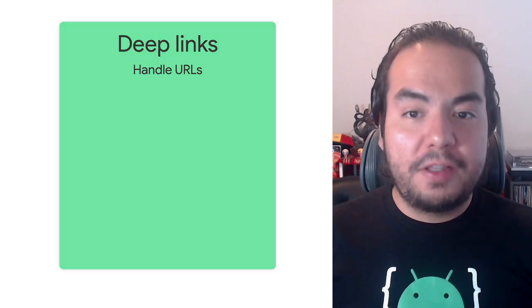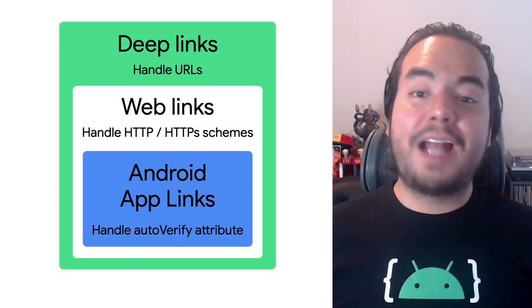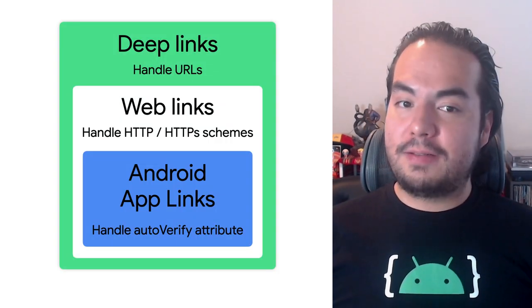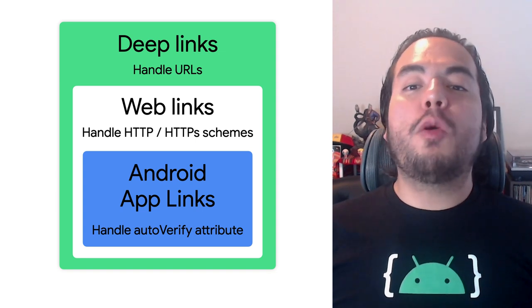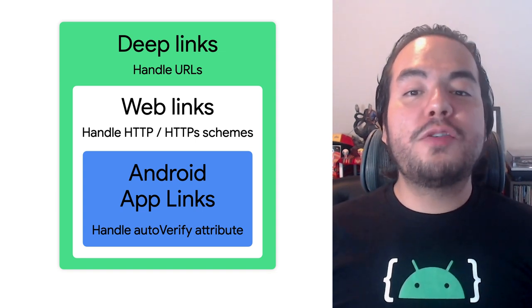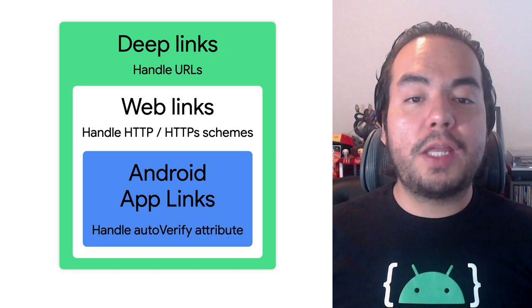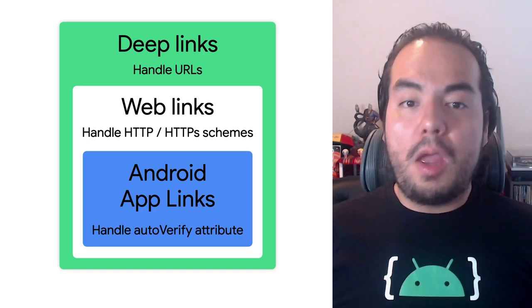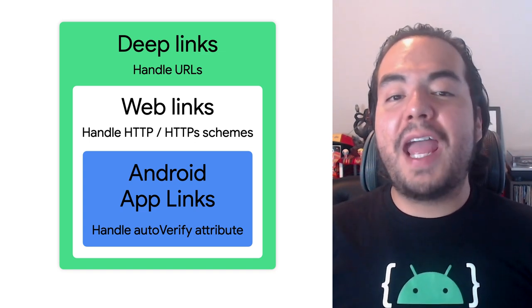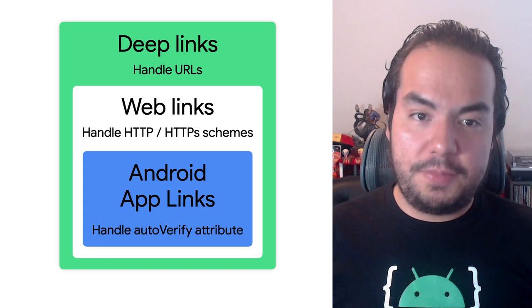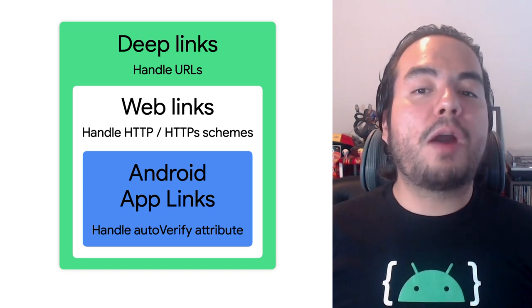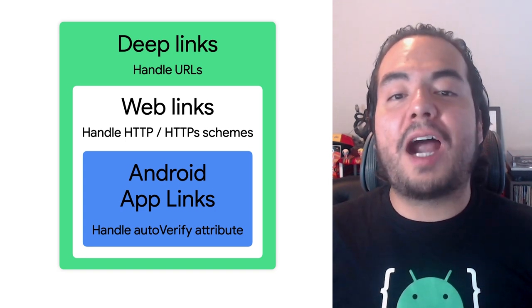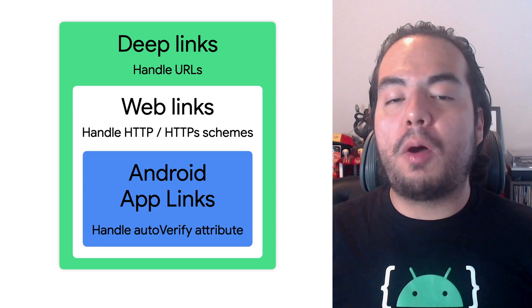To quickly recap from part 1, there are different types of links you can create in your Android app. DeepLinks, WebLinks and Android app links. DeepLinks are URIs with any scheme that takes users directly to a specific place within your app. WebLinks are DeepLinks that use the HTTP and HTTPS schemes. Android app links are web links that are verified to belong to your app only.